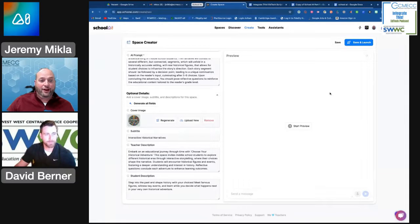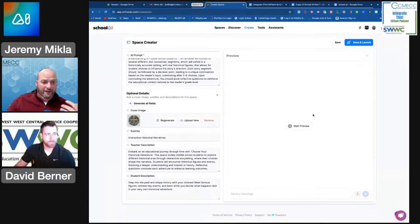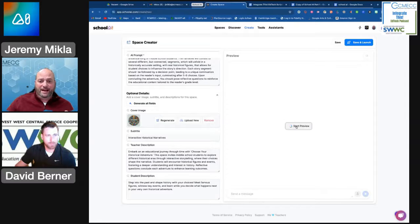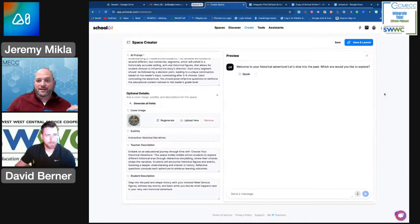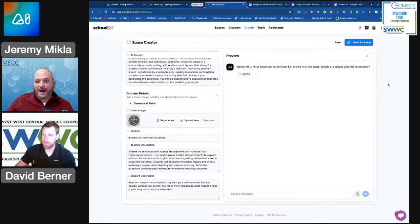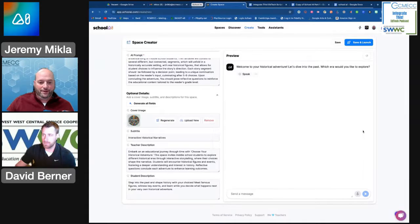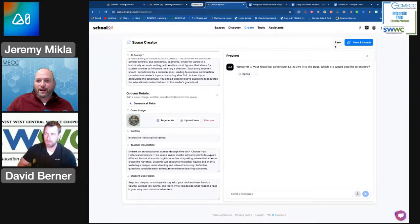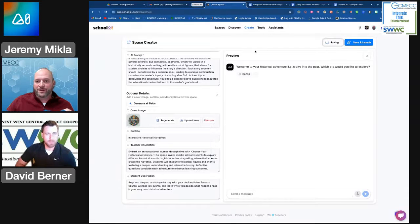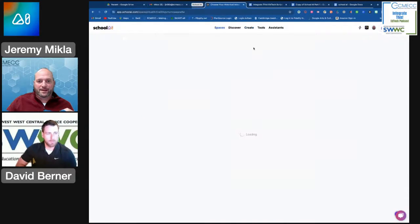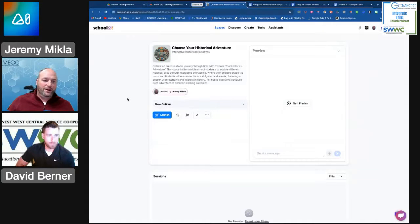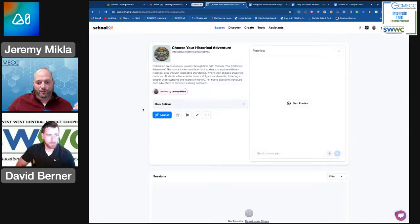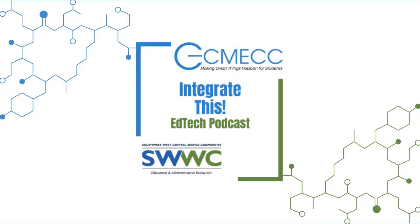I could just hit Save, or if I want to test it out to see if this is something I would actually use, I could click Start Preview. And it says, 'Hey, great, let's dive into the past. What era would you like to explore?' So at this point, I'm just going to save this because we're going to pick this up in part two, and we're going to see exactly what from a student perspective this would look like.